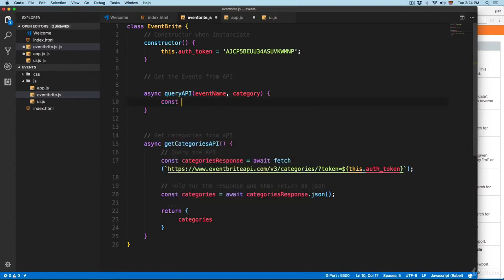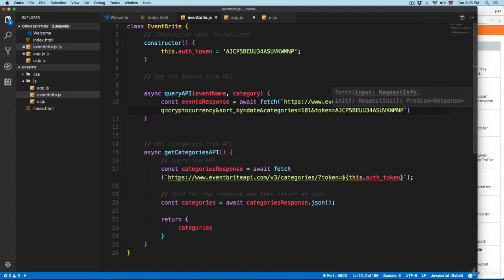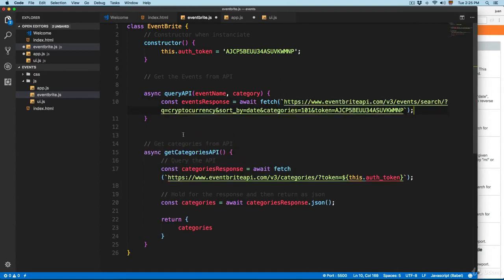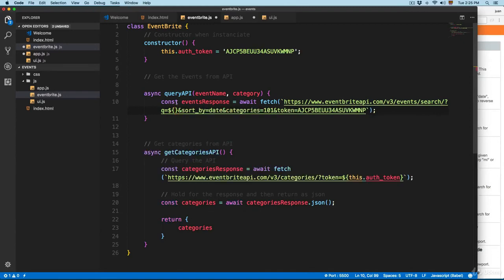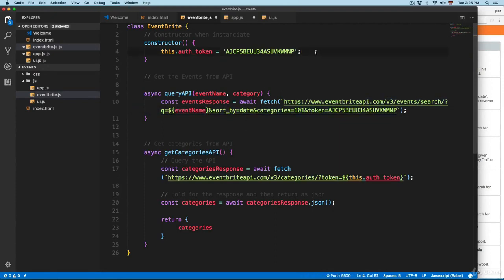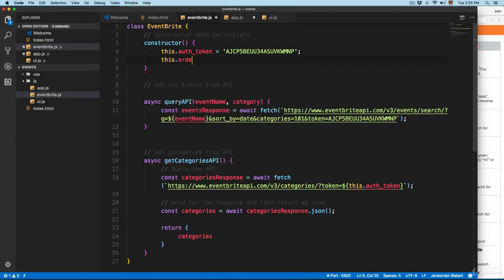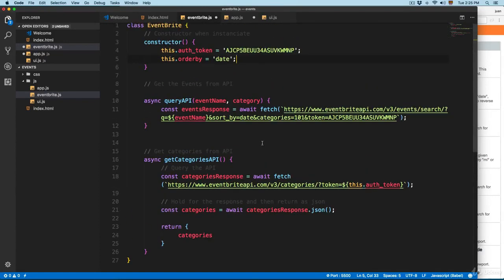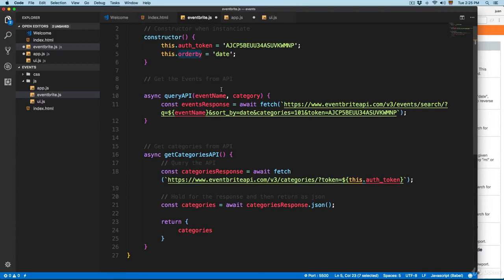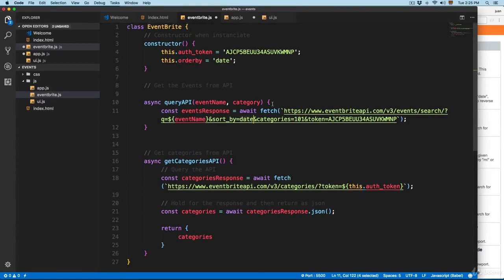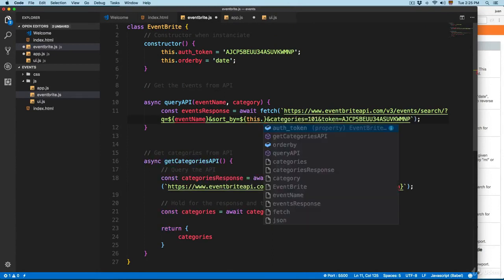First we're going to create a new variable - const eventsResponse equals const await - and we're going to use fetch with template string literals, then replace some parts. For example, 'cryptocurrencies' is going to be removed and we're going to pass the event name, which is the variable coming from the form. Then we have the sort by, and we can make this easier by adding a new property - for example, orderBy - and it's going to be 'date'. That way we can always refer to this method in case we want to change the order. We remove the old sort_by and replace it with this.orderBy.